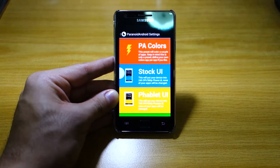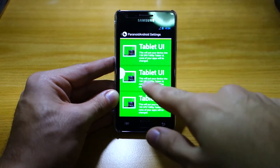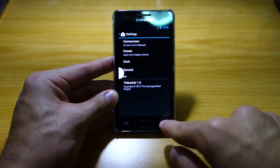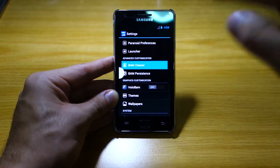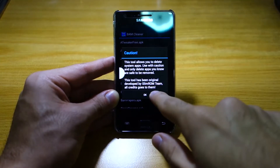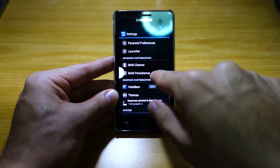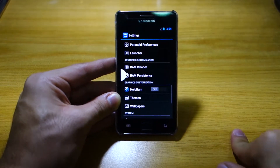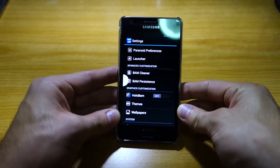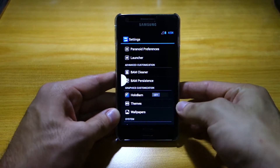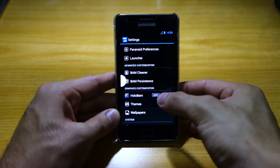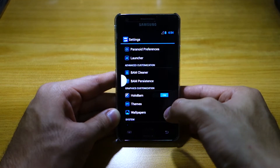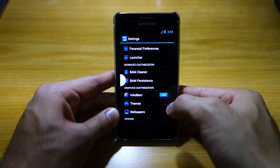Moving on, we've got the Paranoid preferences, which is similar to what you can get on the Paranoid Android ROM. You can play around with the launcher, and BAM Cleaner — you can remove system applications, which is pretty handy. We've got BAM Persistence in which you can persist certain settings, like the LCD density. We've got Holo BAM which, as you can see, changes or inverts the icon colors.